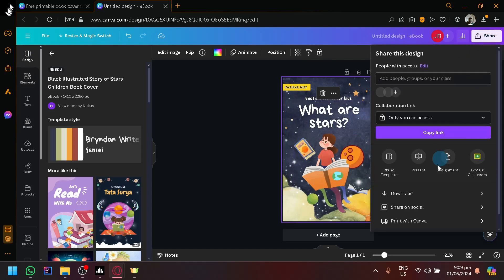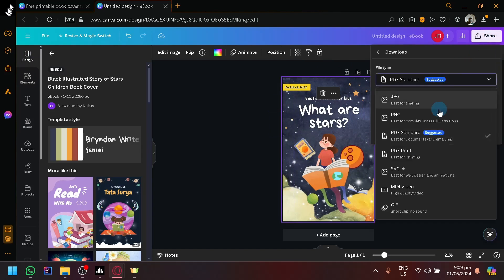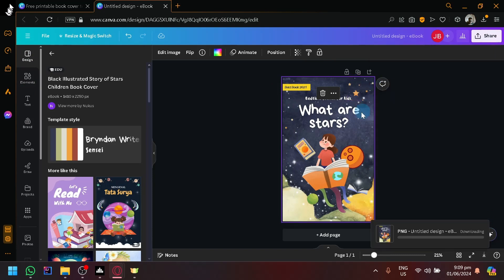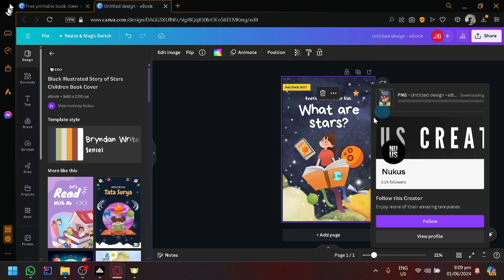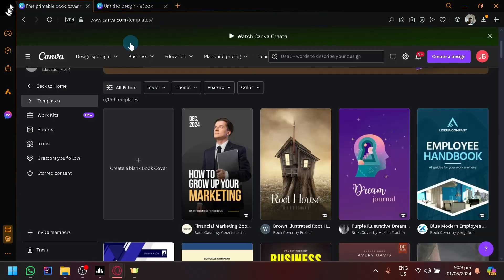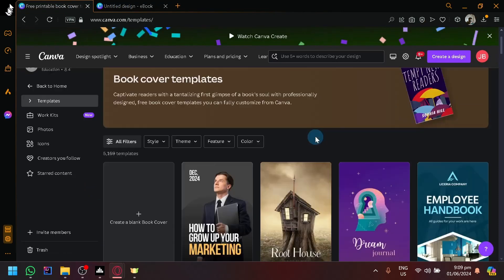And click on 'Share and Download.' We need to have the PNG or JPEG of the design of your book. And after that, we're going to go...